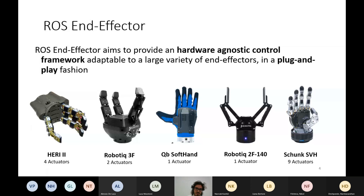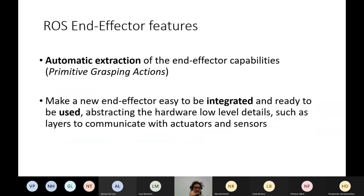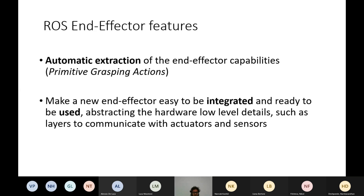The features of ROS End-Effector are: first, automatic extraction of the end-effector capabilities. So, from a few configuration files, we automatically extract what an end-effector can do and create what we call the primitive grasping actions. The second point is that we want to make a new end-effector easy to integrate and ready to be used for a task. So we abstract the hardware low-level details that are typically necessary to communicate with actuators and sensors.